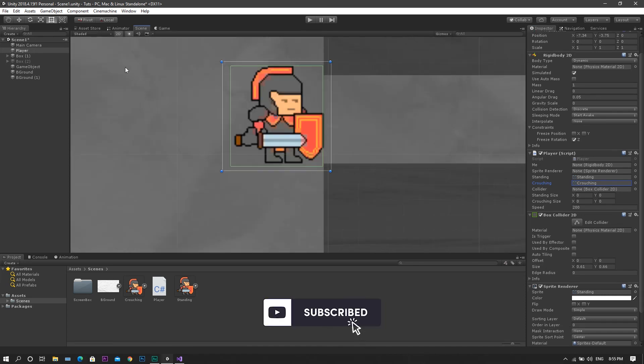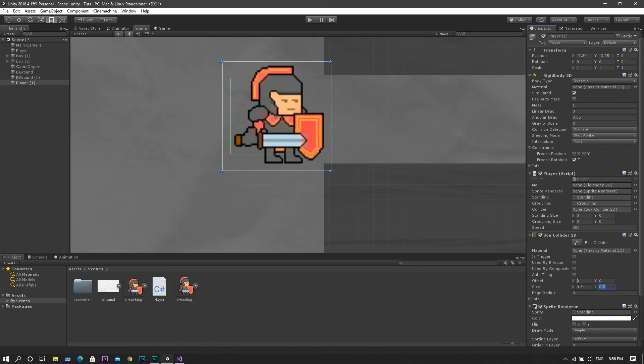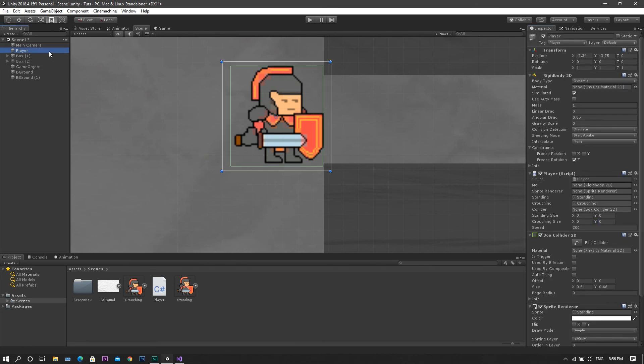To do so, we'll duplicate our player right now, and for the duplicate, we'll need to change the collider size in the y-axis until it's smaller than the size of the passage. Then we will copy this value and then delete our duplicate of the player.